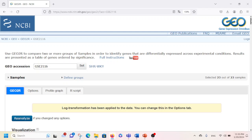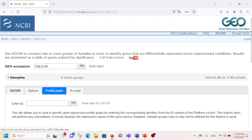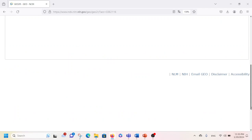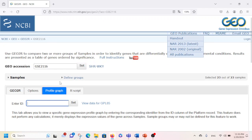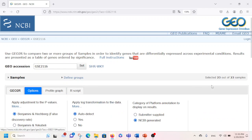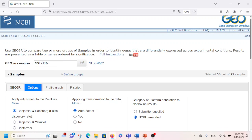You can also click on Profile Graph, enter the gene ID there, and then perform the analysis.